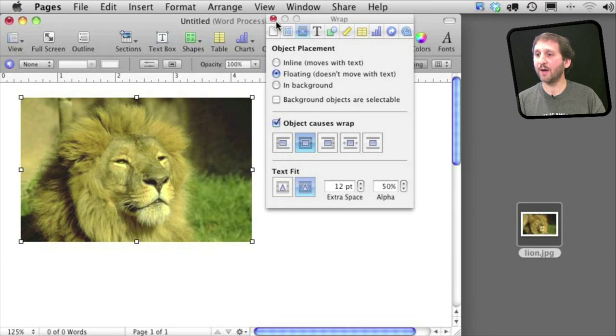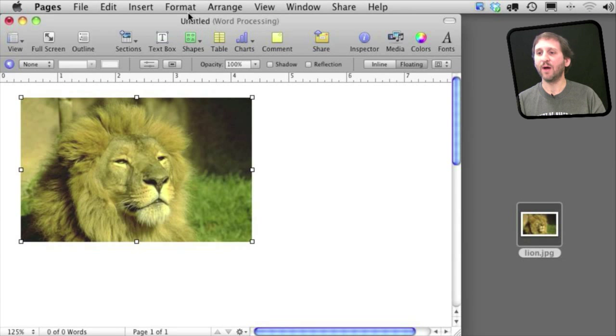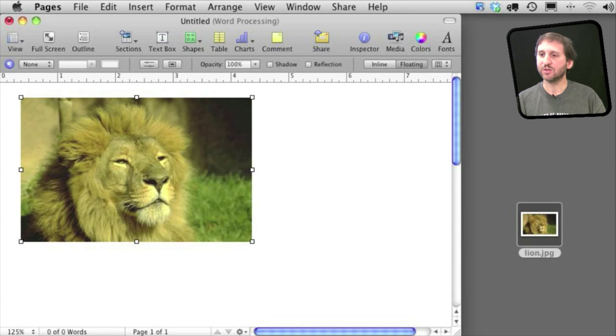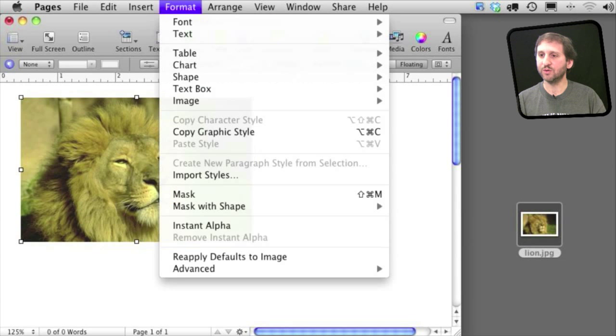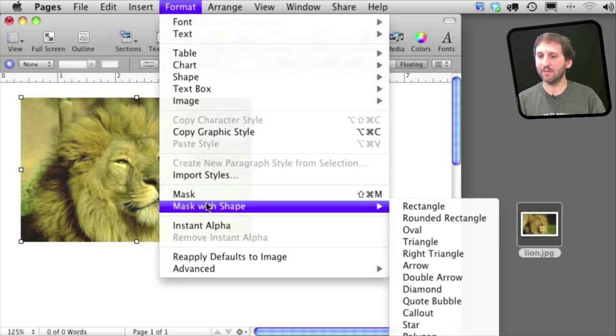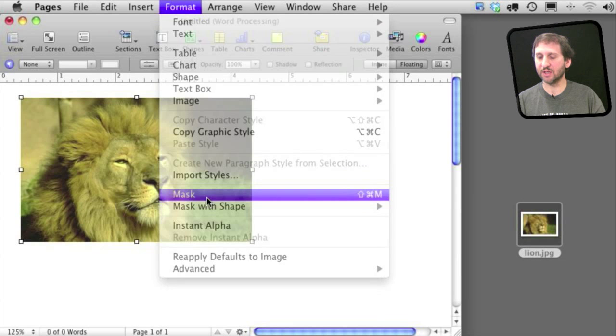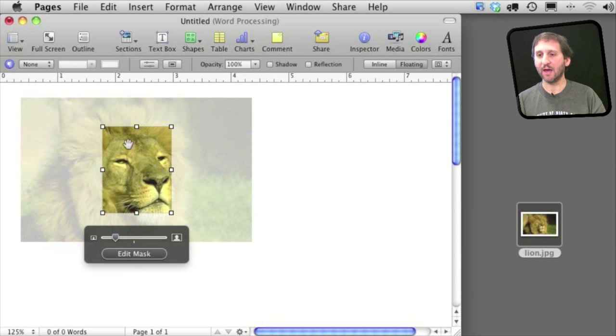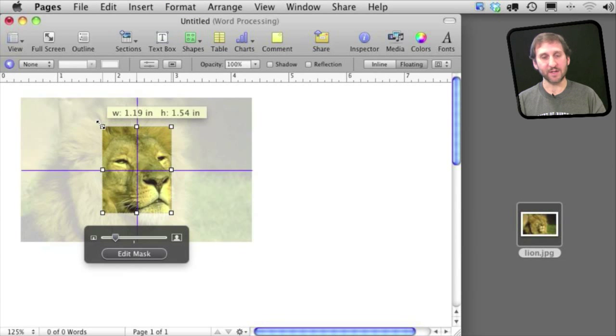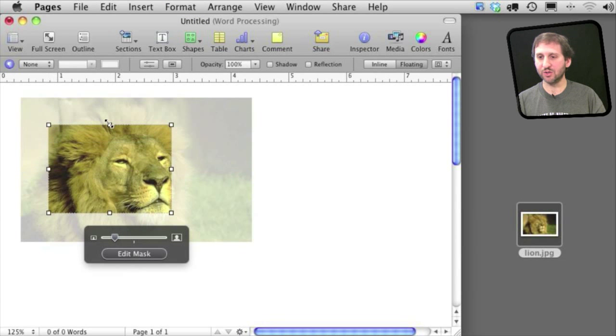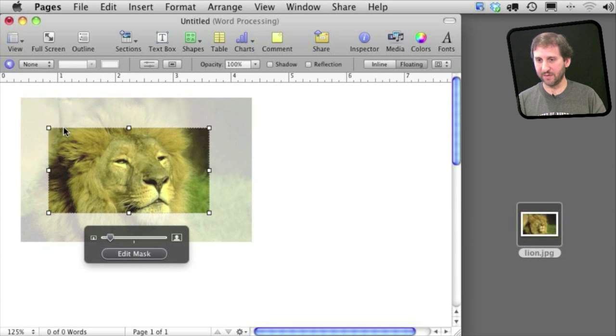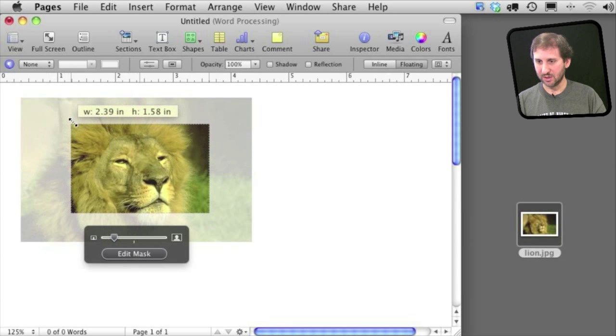Now say you want to crop the image. Well you do that by applying a mask. So go to Format and Mask with the image selected. And what will happen here is you get a rectangular area that you can change to only show a portion of the image.